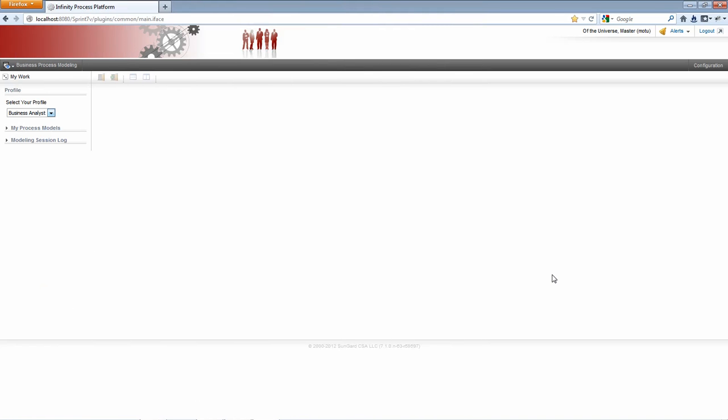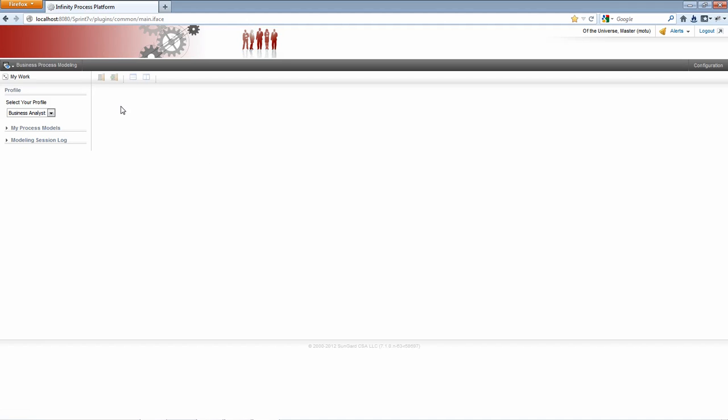So I've logged into IPP and I'm accessing the modeling perspective. You'll notice there's a profile selector. I can select between business analyst and integrator. If I select business analyst, certain fields or element fields that are of no interest to a business analyst will be hidden.